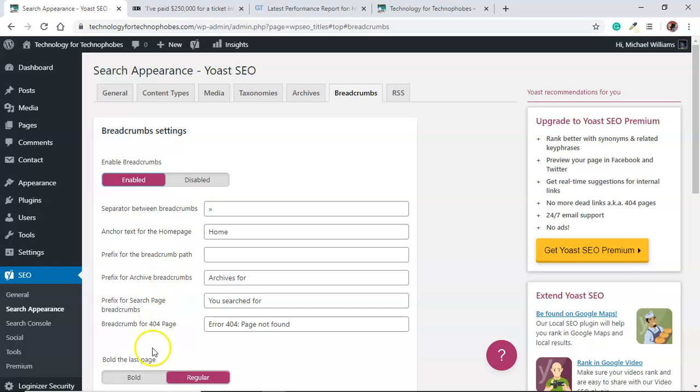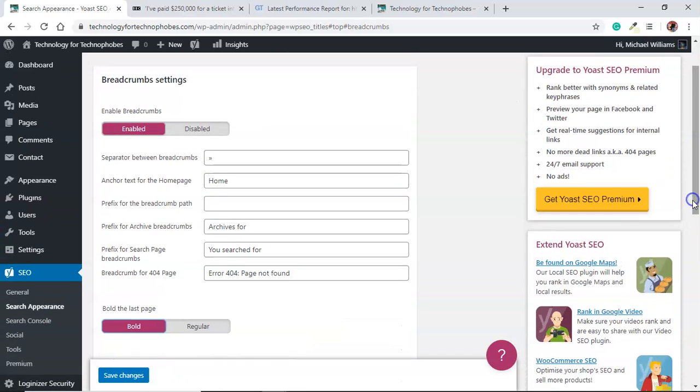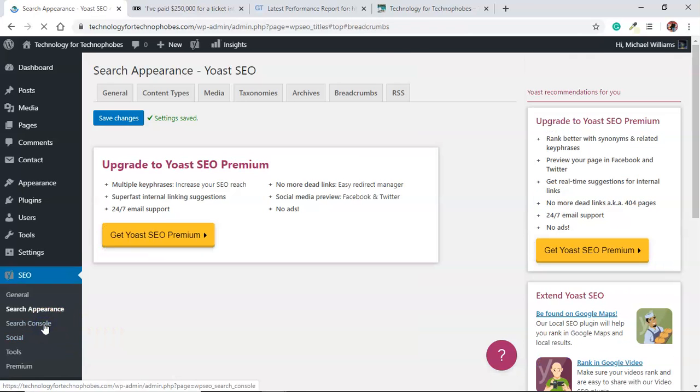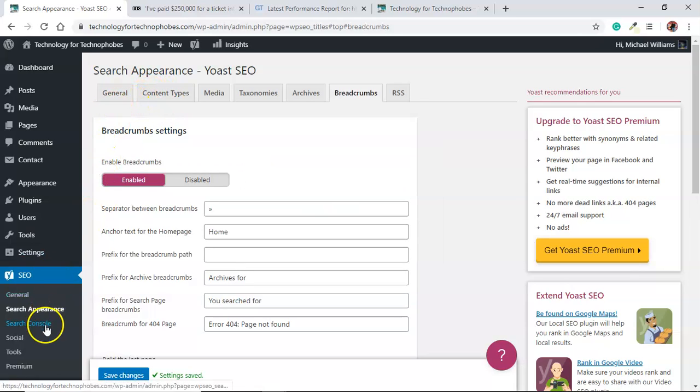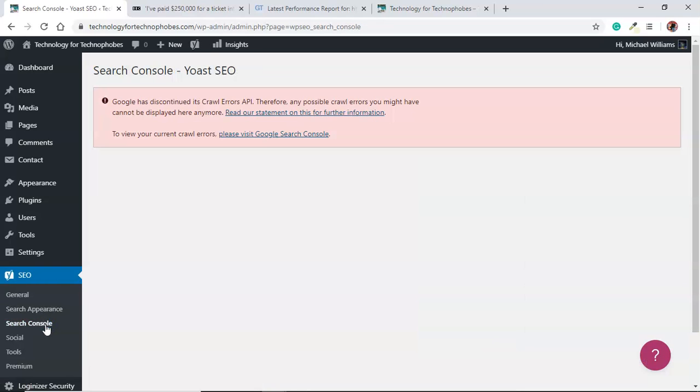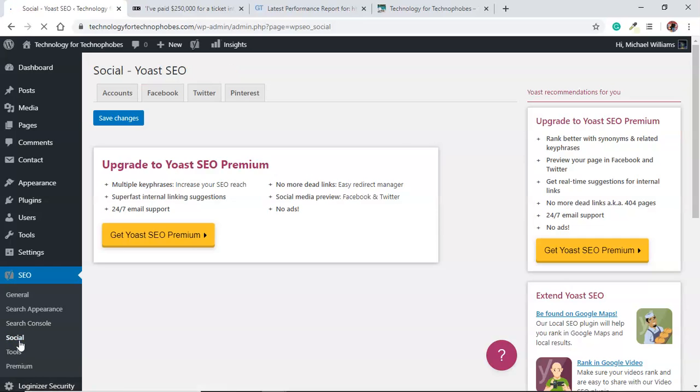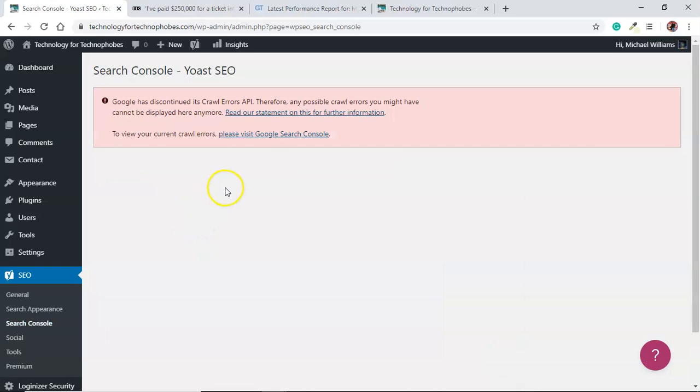You can leave all that like it is. Bold the last page, that's worth doing. Let's save the changes. That search console, you have to get through. Yeah, so that's gone for some reason, I don't know why that happened.